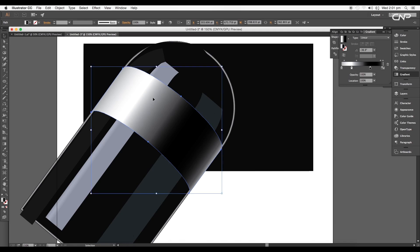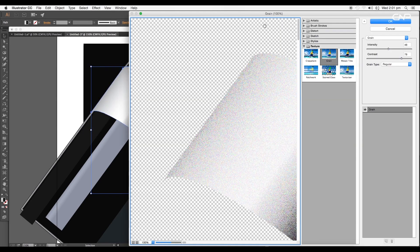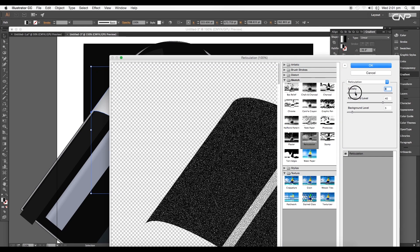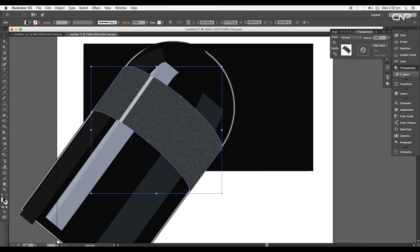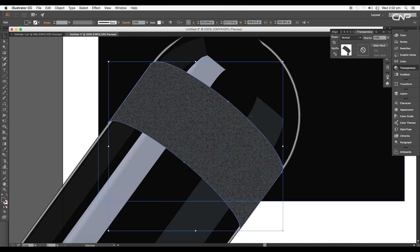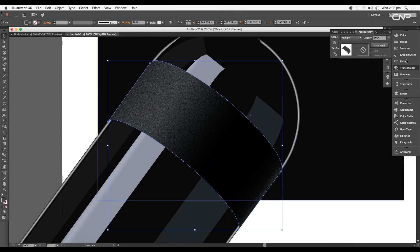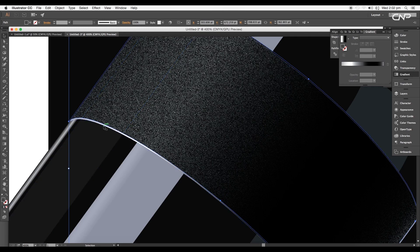To give a more realistic feel, create a duplicate of the label on top and apply a texture. Go to Effect > Texture and then Sketch > Reticulation. Adjust the density, foreground level, and background settings, then click OK. In the Transparency panel, change the layer mode to Multiply so the texture applies according to the background gradient color.